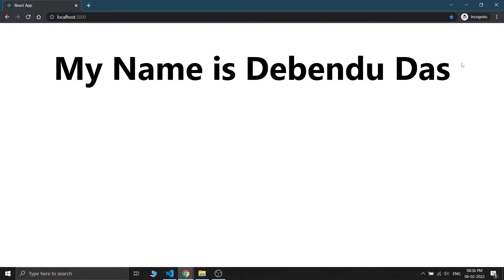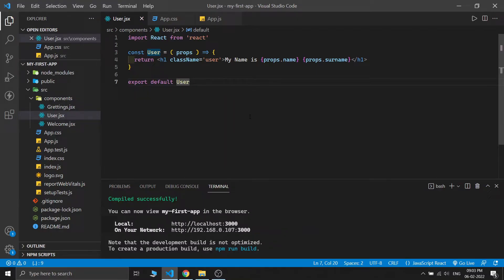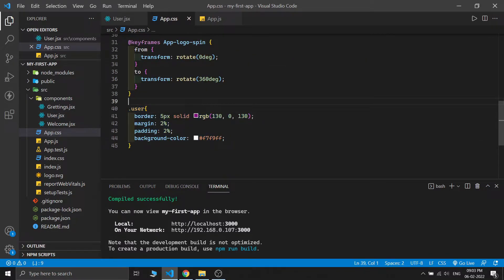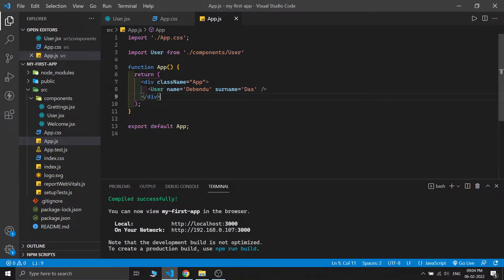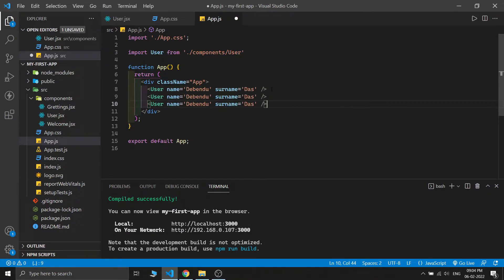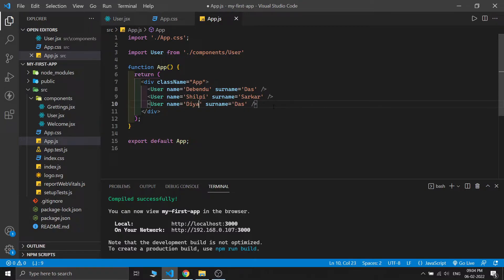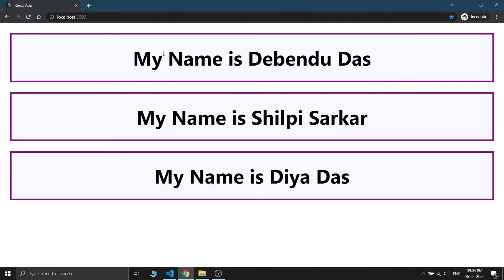We are successfully passing the props into the component. If I save this and check the output, we can see 'My name is Debendu Dash', and Debendu Dash is coming from the props. For better visualization I'm adding a class name in the User component's output JSX, and in the app CSS I'm typing some CSS. After the CSS it looks nice. We created one component with props — now if I replicate this and change props to Shilpi and Shorkar, and the third User as Dia and Dash, we can see three different components with different props.